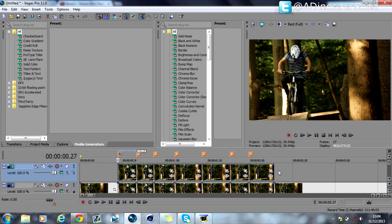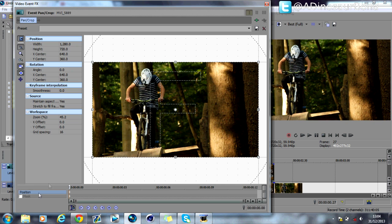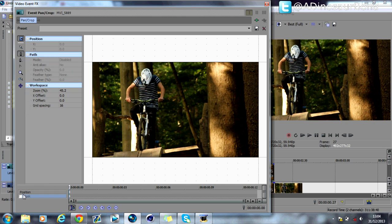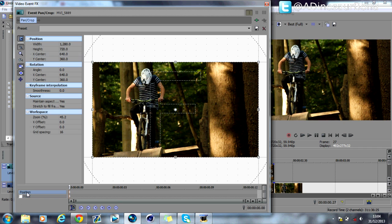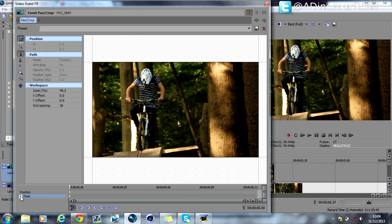What you want to do is hit Event Pan/Crop. This effect is very similar to the shard effect or the screen crack effect. You go onto Mask, hit your check button, and you simply create these little boxes like this.